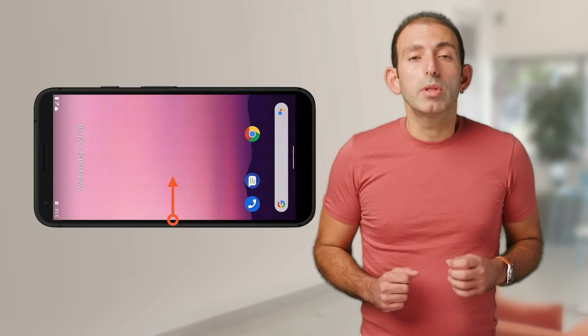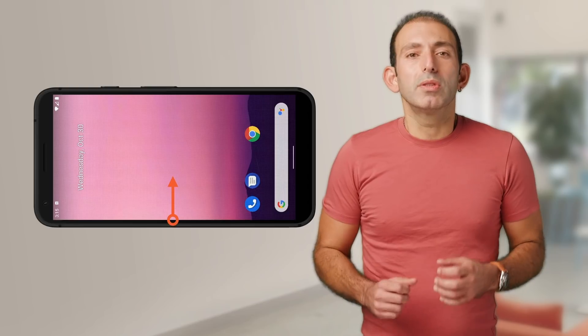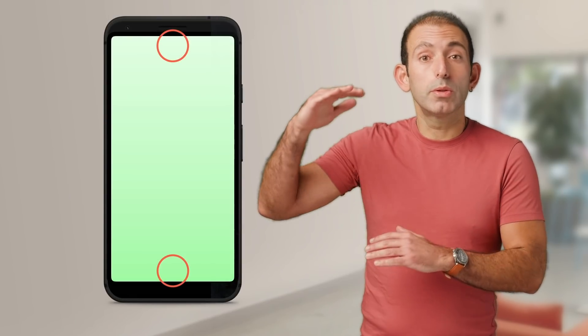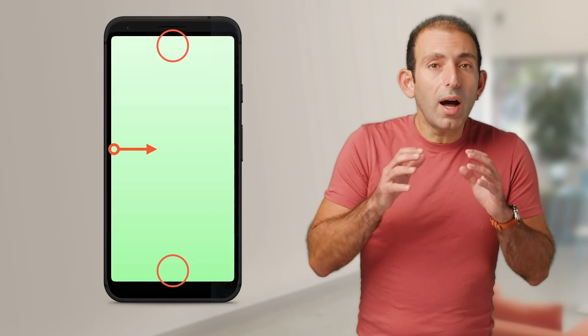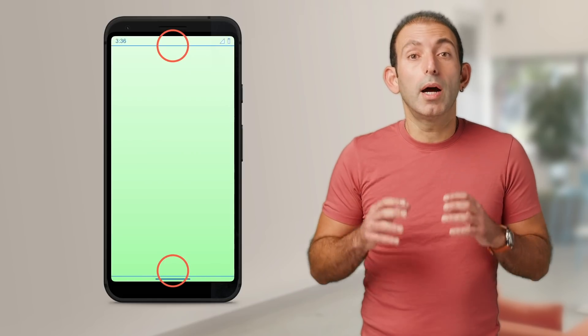Immersive mode helps to avoid this behavior. In immersive mode, the system bars are hidden, and your app displays its content on the full screen. Note how the system bars, which refer to the navigation bar and status bar, are hidden in the animation. While the system bars are hidden, the home and back swipe gestures are not recognized as navigation gestures.